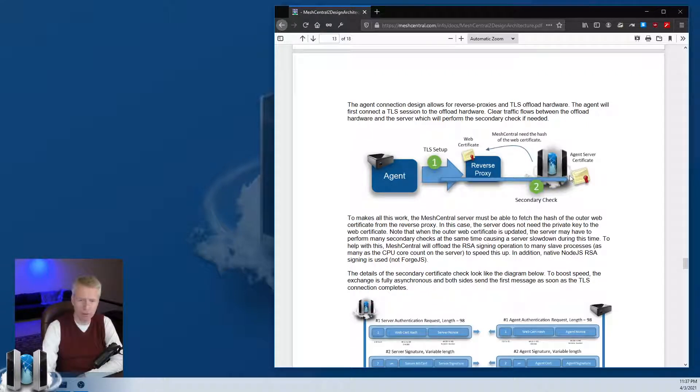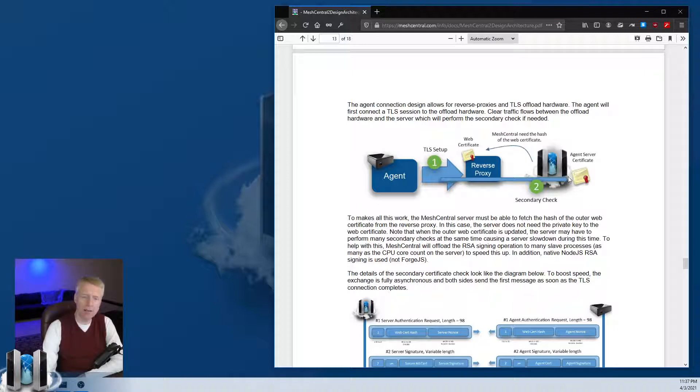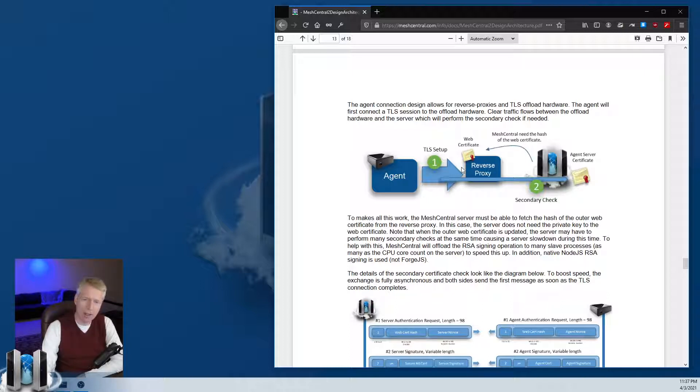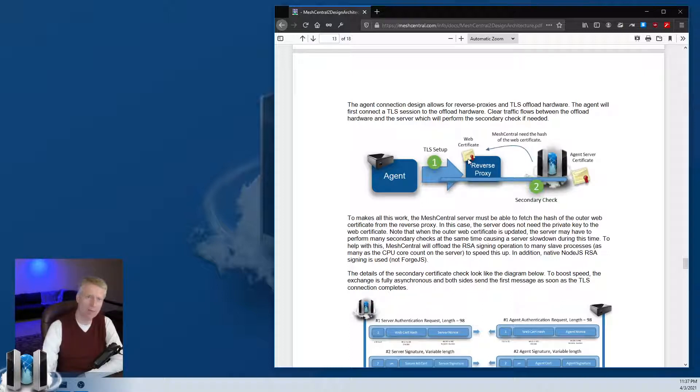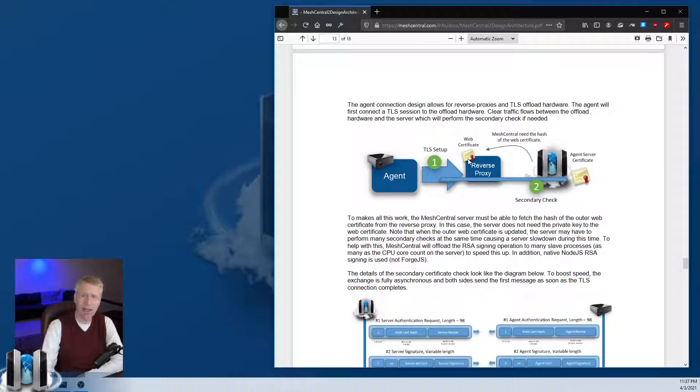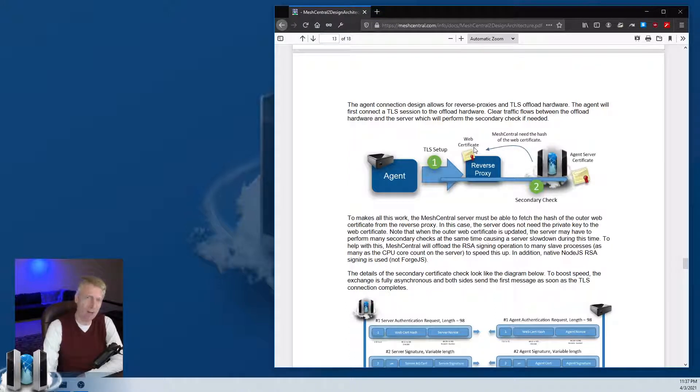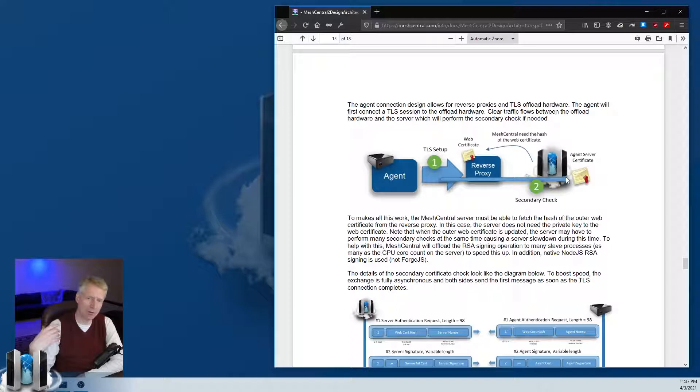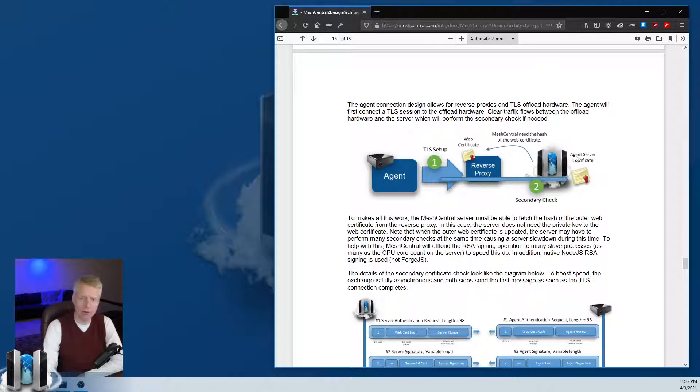The second check doesn't always happen. When the agent connects and does the second check and sees that the server is legitimate, it will cache the outer certificate, the web certificate itself from HTTPS. Later when it connects again, if it sees the same HTTPS certificate it will not do the secondary check. This allows us to scale a lot faster.